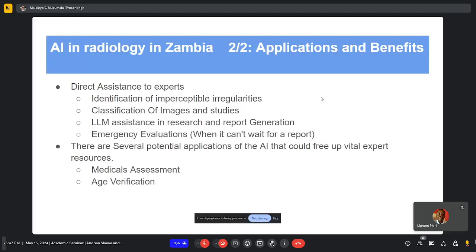Surgeons and other practitioners have to interpret images very quickly, and a really good application would be to have models give a quick interpretation on the fly — guidance on things above their expertise which would normally require a radiologist. Also, to free up resources, the head of radiology mentioned things like medicals, where someone takes a chest X-ray and a potential employer needs to know whether it's normal. That's an application which could use AI, freeing up expert resources.